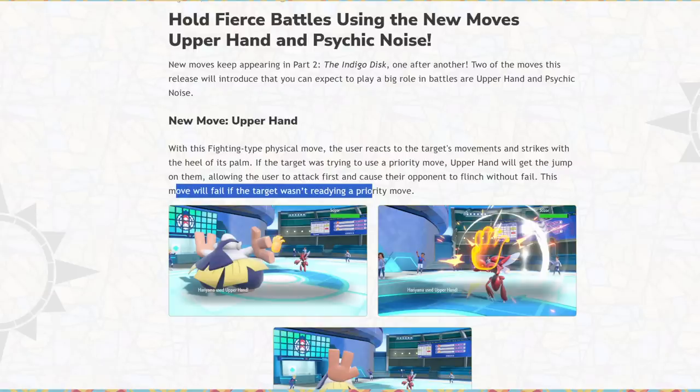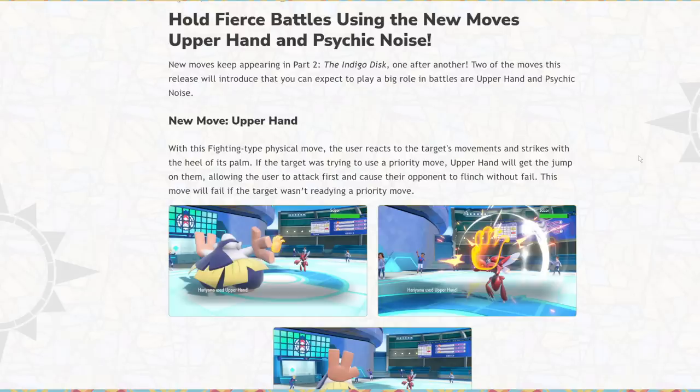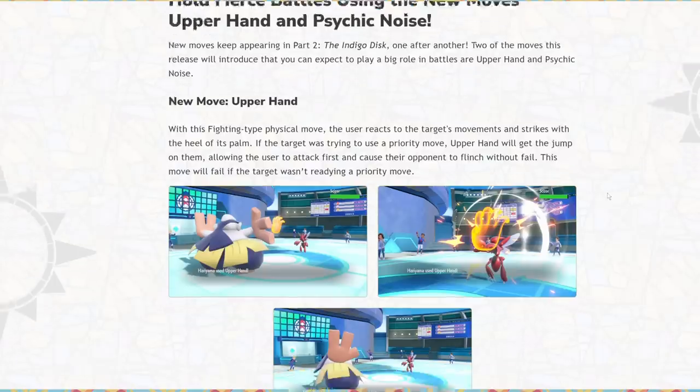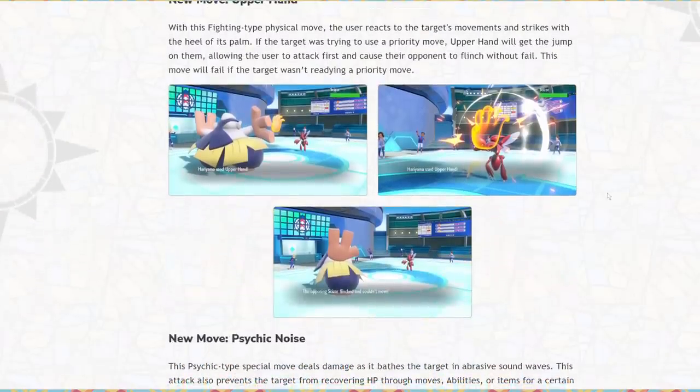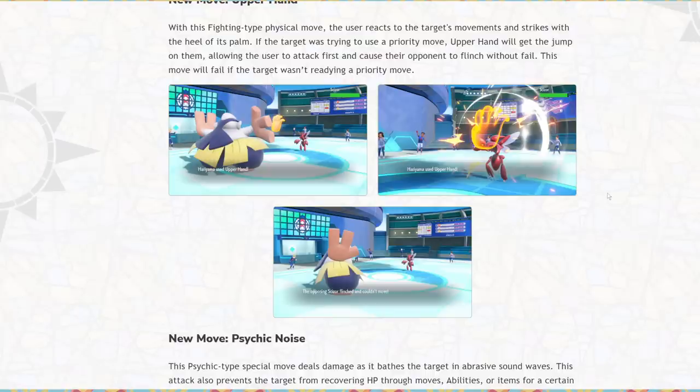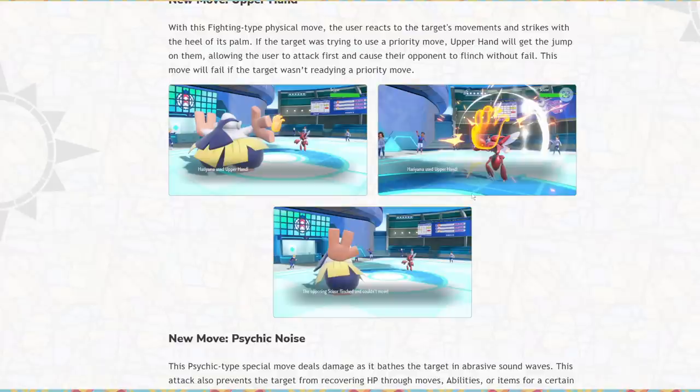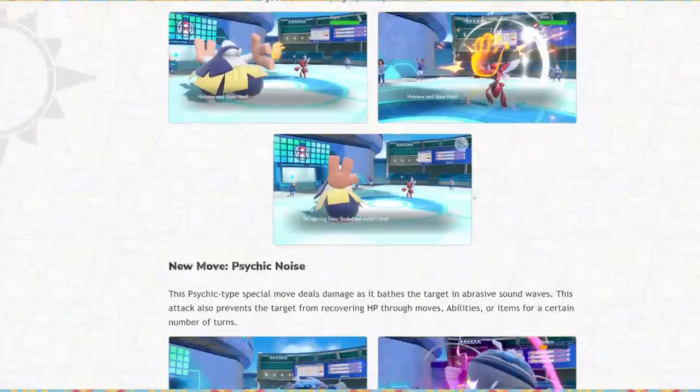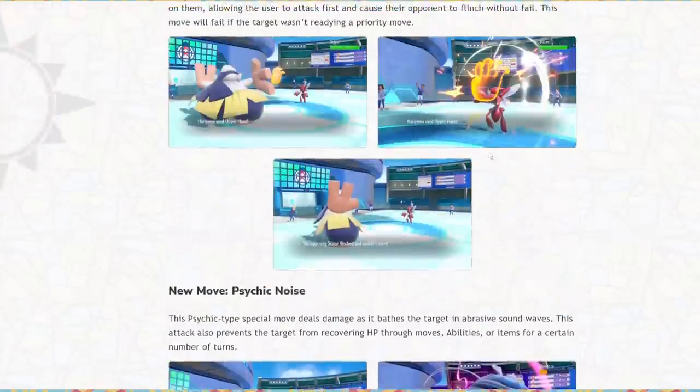Extreme speed, if I recall, is plus two priority. So I would imagine that Upper Hand is going to be plus three, which is really interesting. The question is, does Upper Hand have higher priority than stuff like Helping Hand, which also technically is a priority move? Can it prevent Helping Hands from coming out? Or is it only going to be priority attacks? These are really important things to think about. Because if Upper Hand is a move that stops all priority moves from coming out, including status moves and not just attacking moves, that means it's going to have a better niche in the metagame than you would otherwise think.